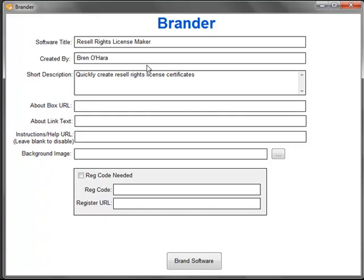About box URL - just enter your own URL in here, and then you can add any about link text for that actual URL.